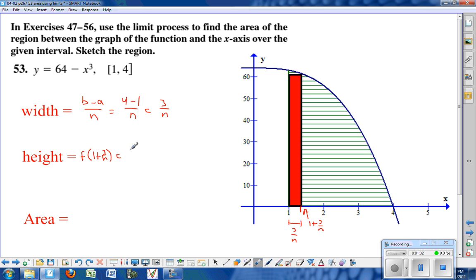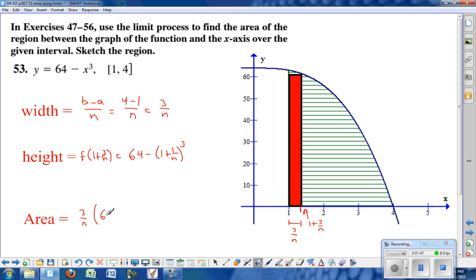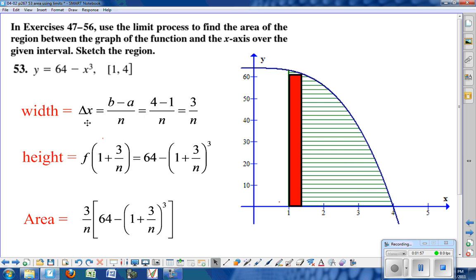The height will be the function with 1 plus 3 over n plugged in. Since the function is 64 minus x cubed, you get 64 minus the quantity 1 plus 3 over n, cubed. That's the height of the rectangle, making the area equal to the width times the height: 3 over n times that height expression.